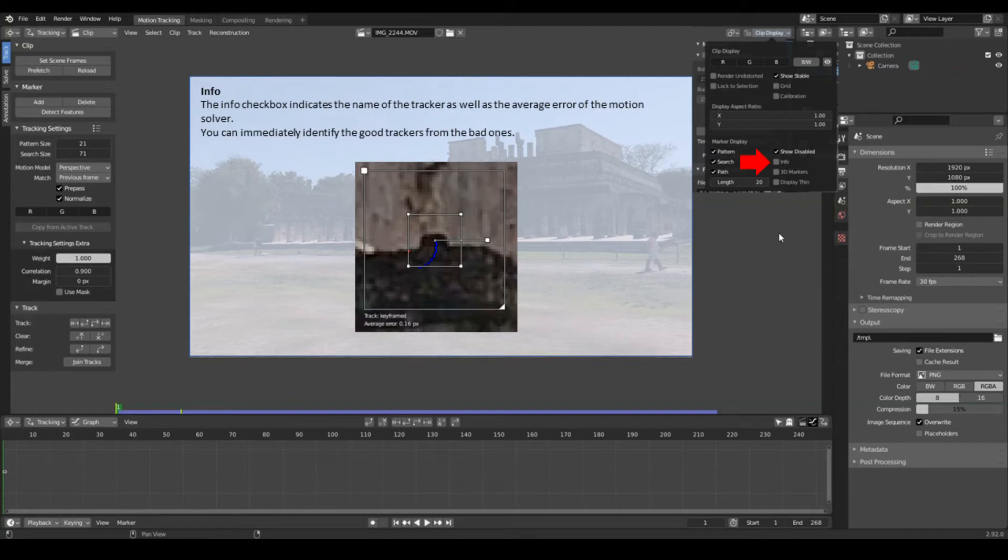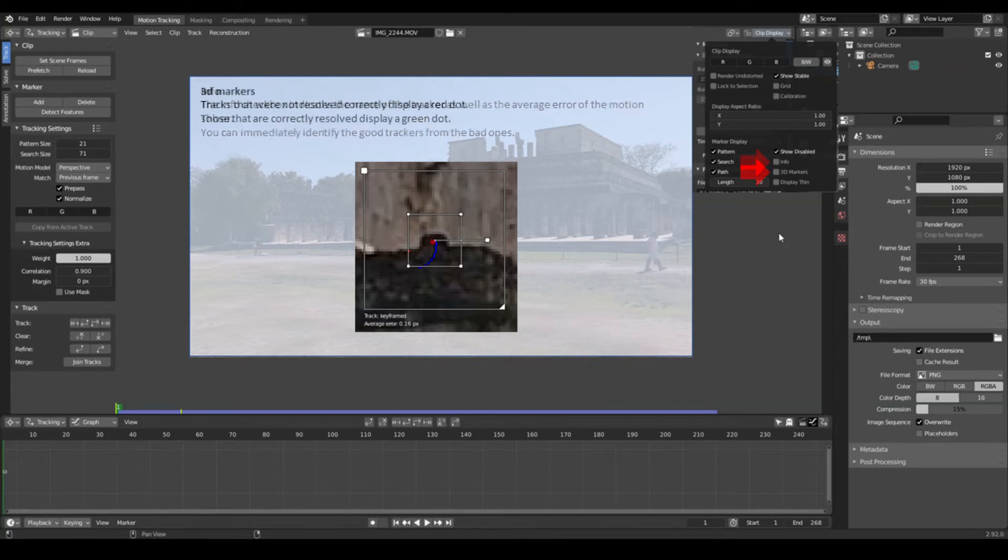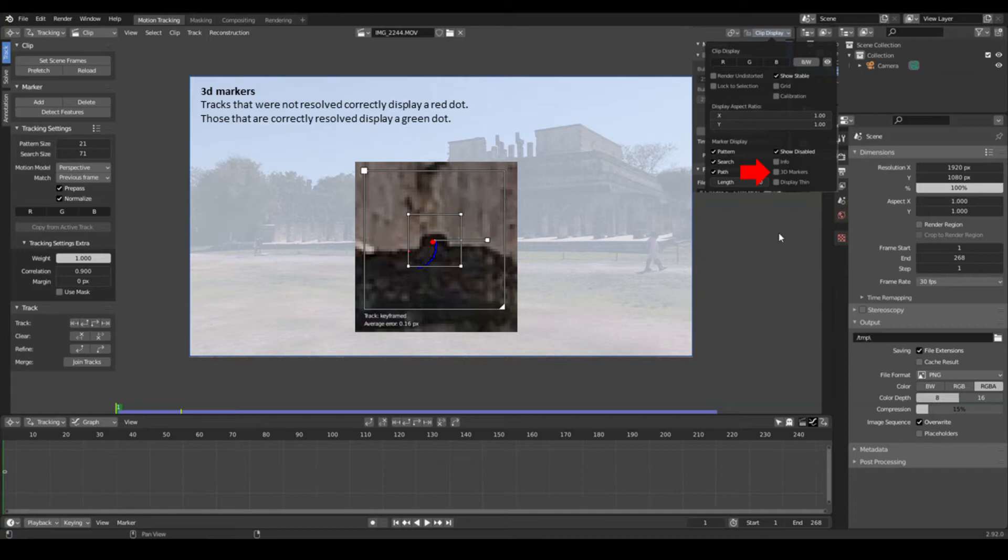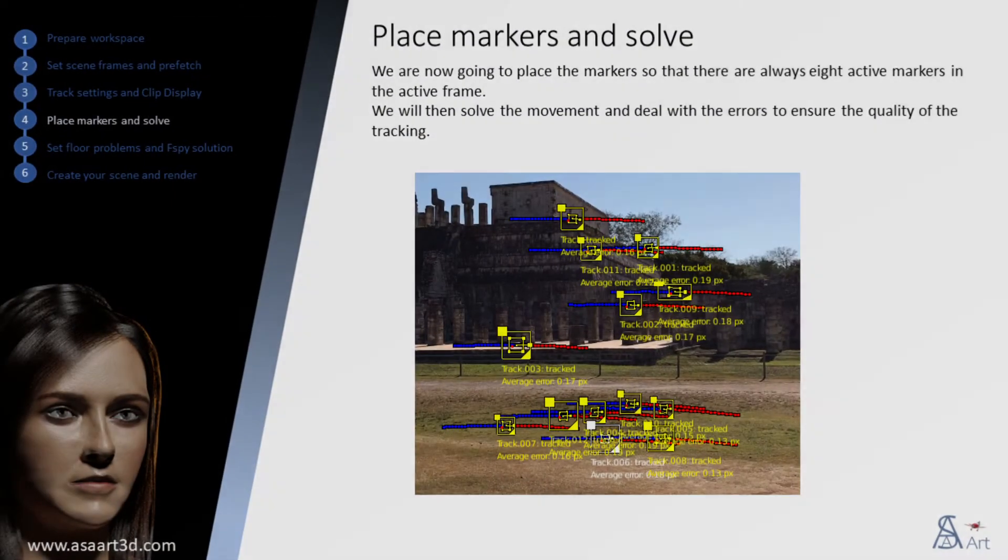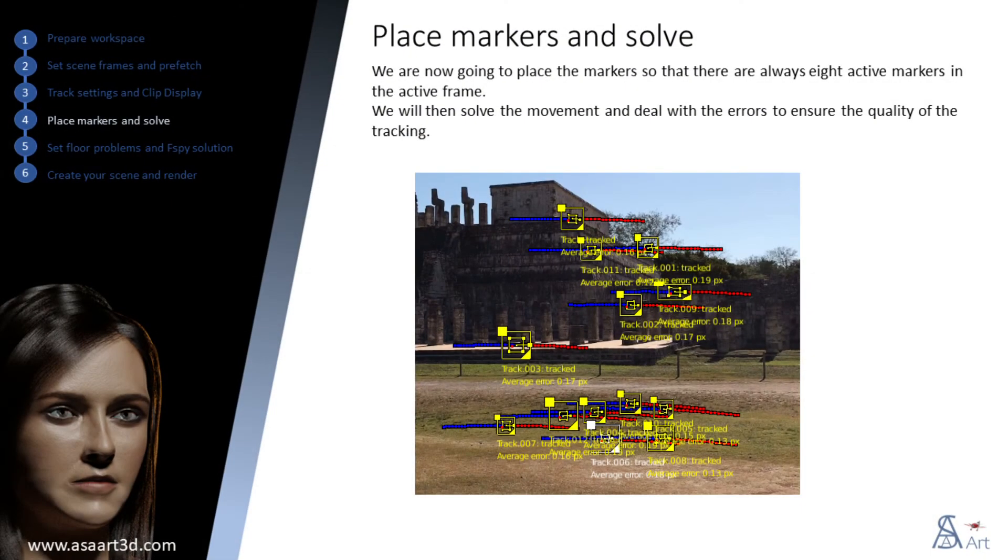The info checkbox indicates the name of the tracker as well as the average error of the motion solver. You can immediately identify the good trackers from the bad ones. Activation of the 3D markers makes it possible to detect whether the marker is of good quality. Good markers have a green dot, bad markers have a red dot.